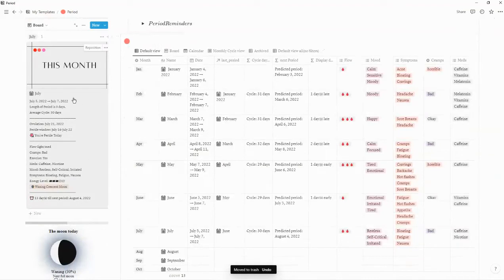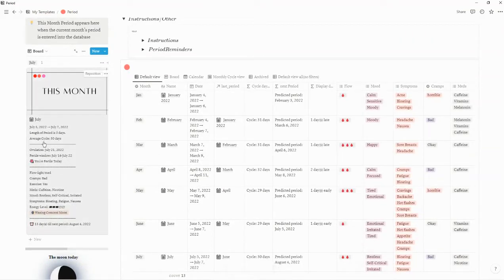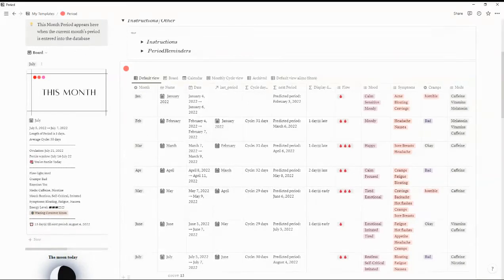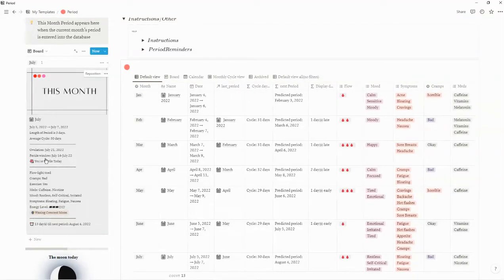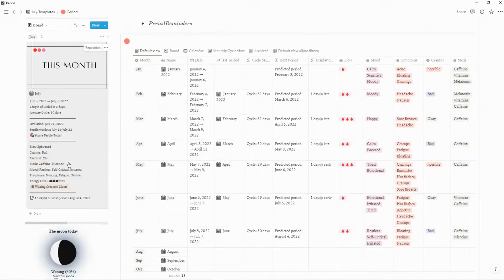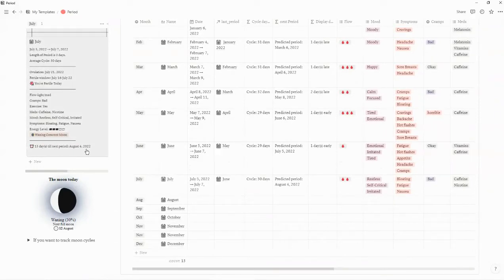Over here you can see the current month period entry, giving you an overview. It tells you the dates of your period, the length of the period, the cycle days, your ovulation date, and your fertile window. You'll also get an alert if you are fertile that particular day — for example, today is July 22nd and the fertile window is July 16th to the 22nd, so that alert shows up today but will not be there tomorrow. All the symptoms you've entered in will show up here, along with the days to your next period and the predicted period date.